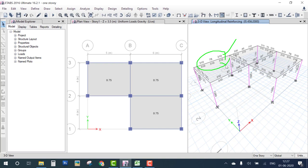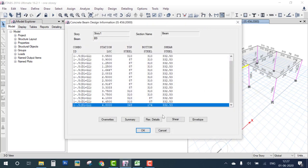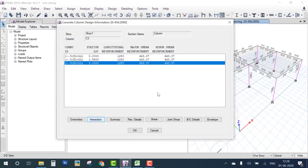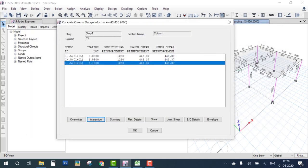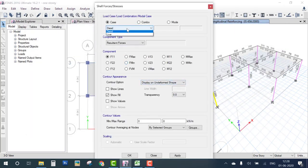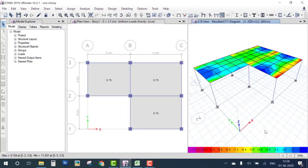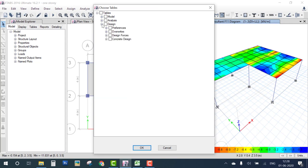On each beam, you see six values: the top three are the top reinforcement and the bottom three are the bottom reinforcement — representing end and midspan reinforcement. Right-click on a column to check the interaction curve and demand-capacity ratio (e.g., 2.96). You can also check slab stresses due to the load combination to see the stress distribution.